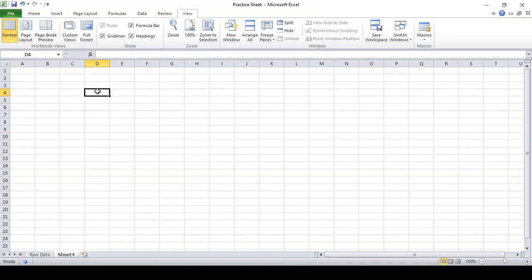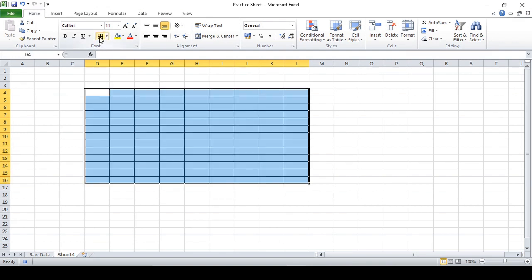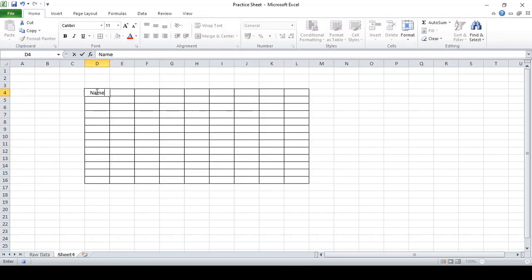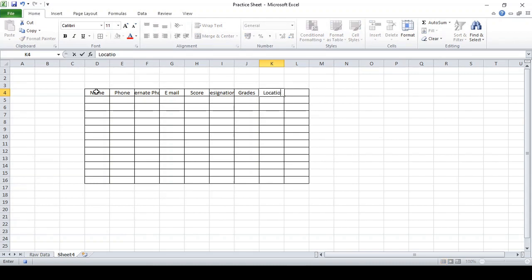Now whatever you do will be recorded in the sheet. Let's suppose I would like to make a small form box. Let me select a border and organize it. I'm going to put: Name, Phone Number, Alternate Phone Number, Email Address, Score, Designations, Grades — it's just an example. And also Location Tracked, meaning yes or no from employees.